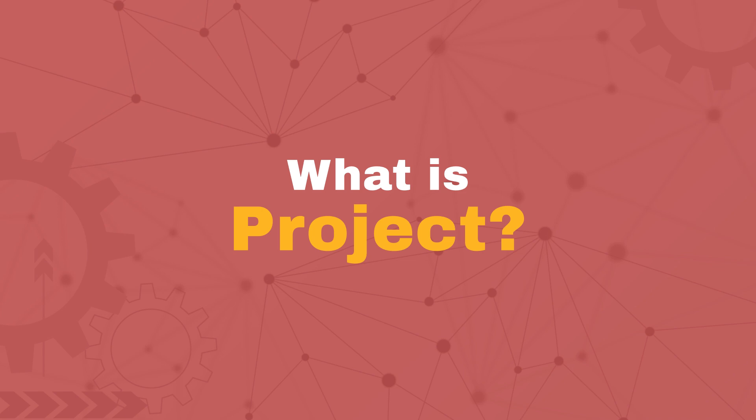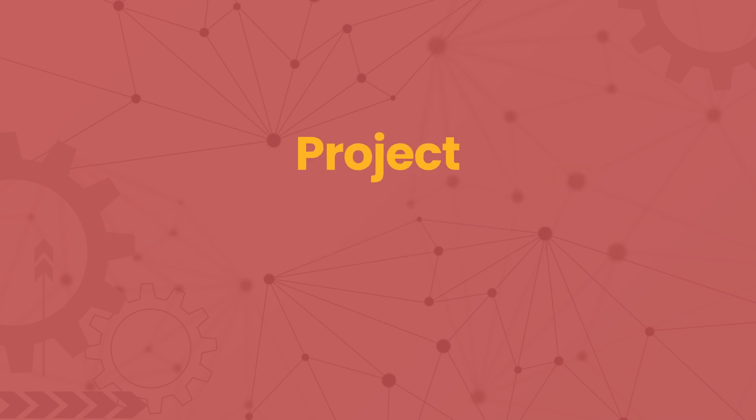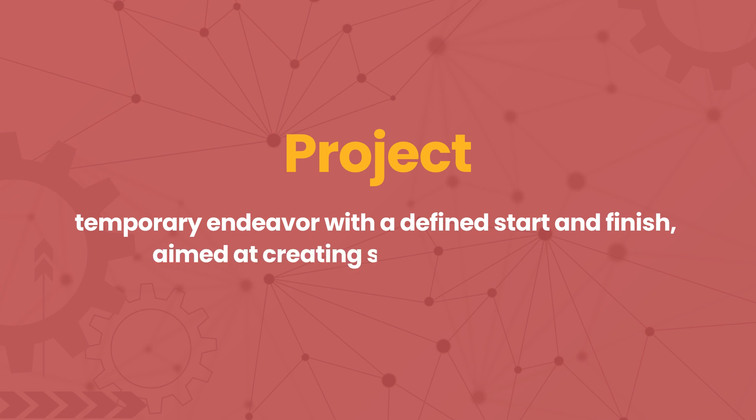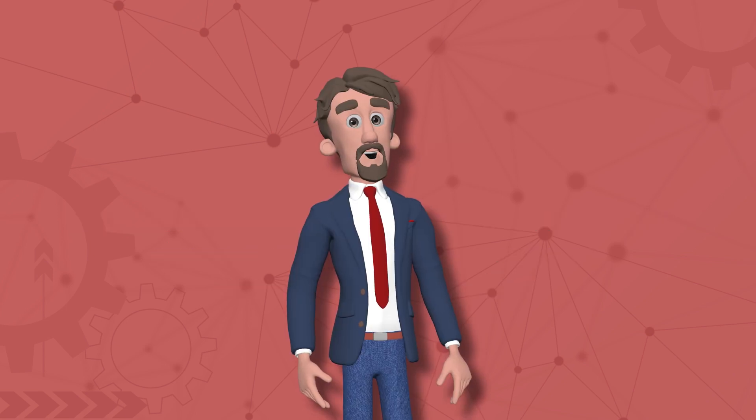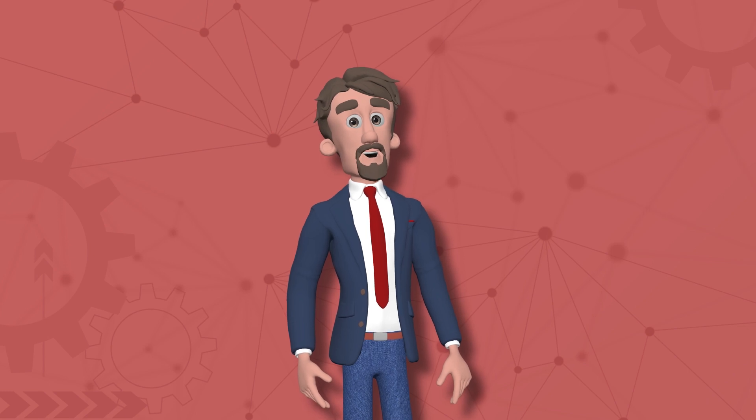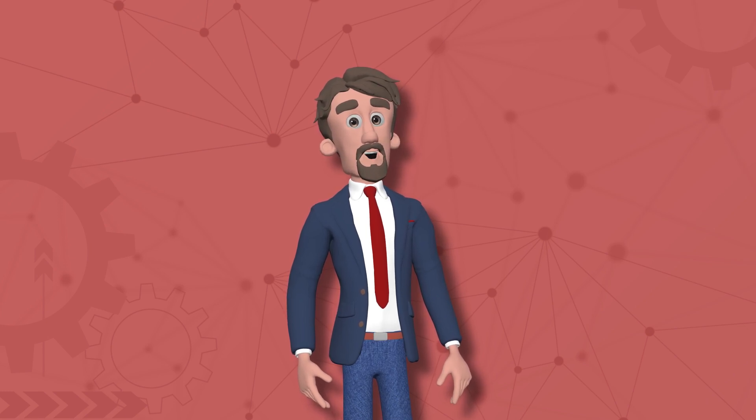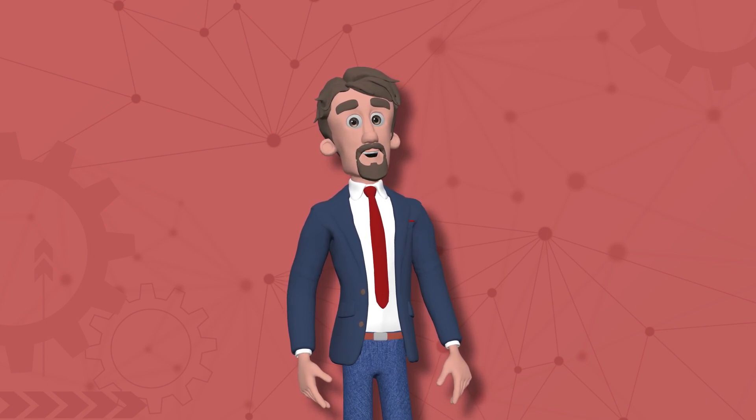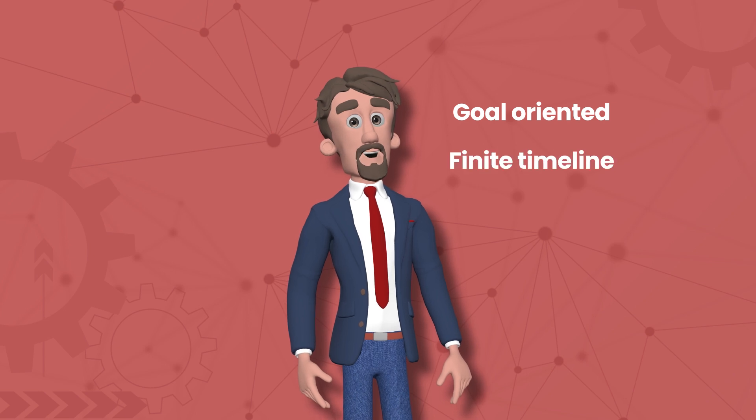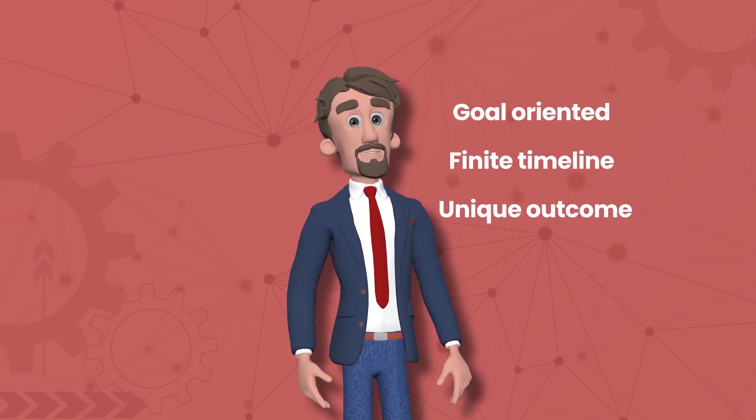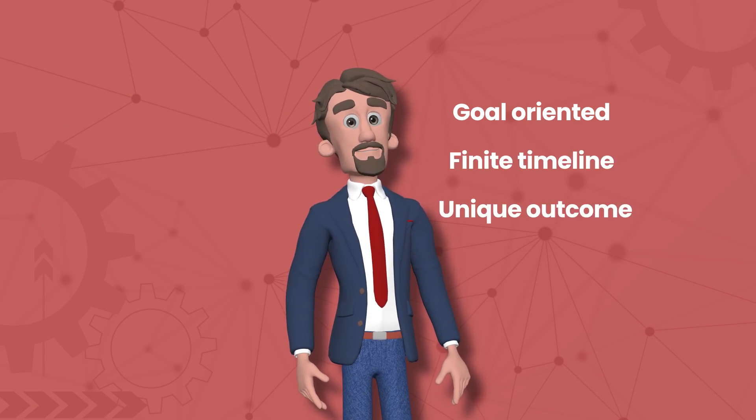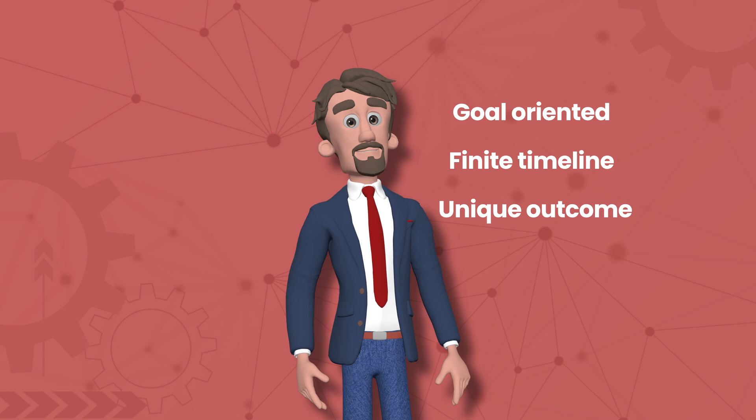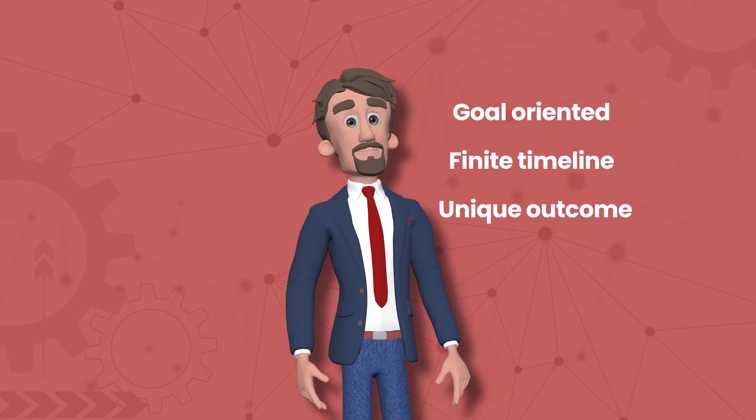Let's start with the basics. A project is a temporary endeavor with a defined start and finish, aimed at creating something unique—a product, service, or result. It's not just business talk. It's how skyscrapers get built, apps get launched, and events get executed. Projects are goal-driven, have a specific timeline, and require coordinated tasks and resources. That's what makes them so dynamic and sometimes so complex.